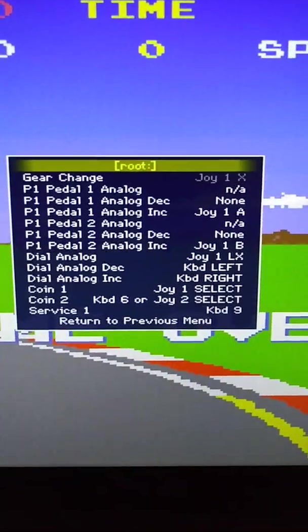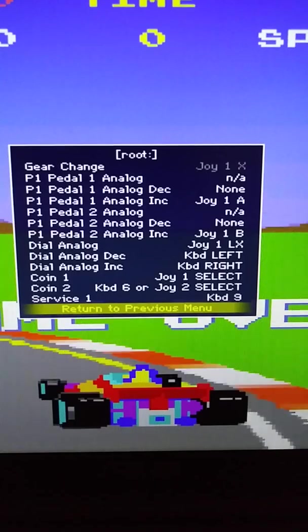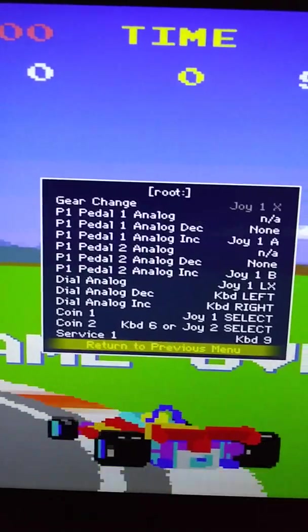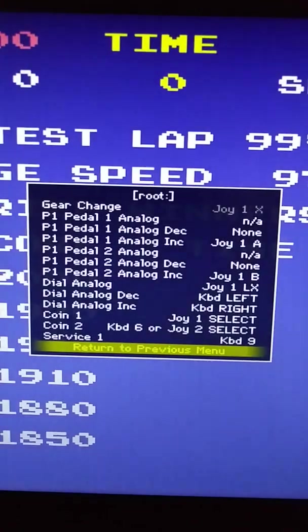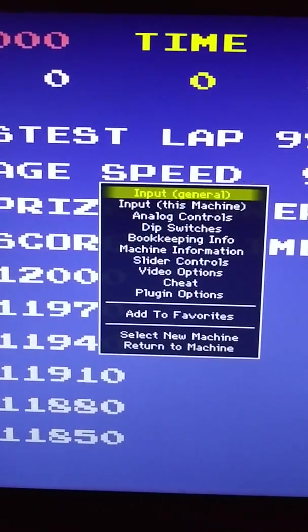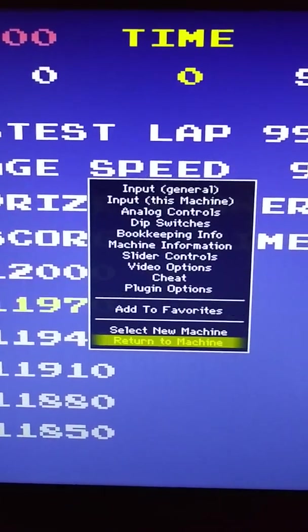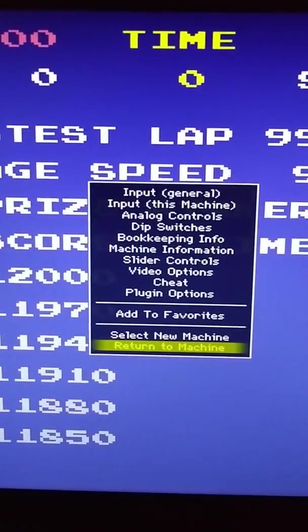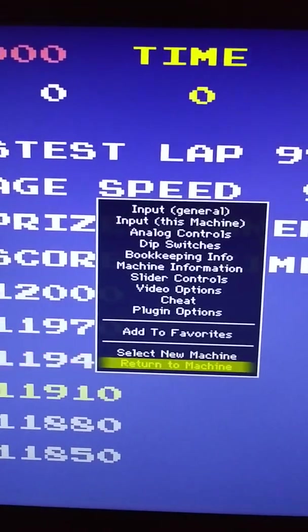And go back to return to previous menu. Push enter. Push up, up. Return to machine. Enter.